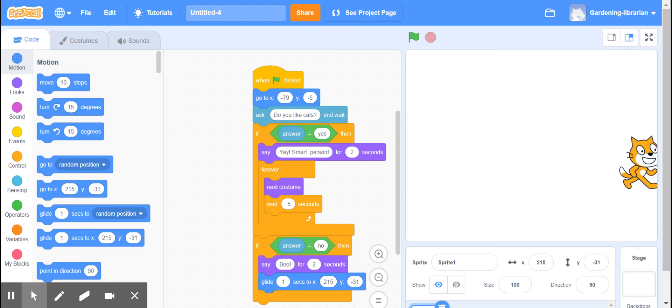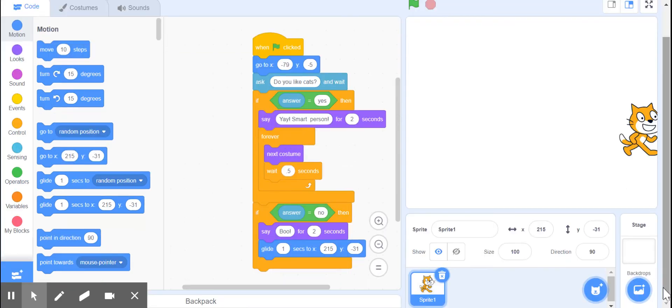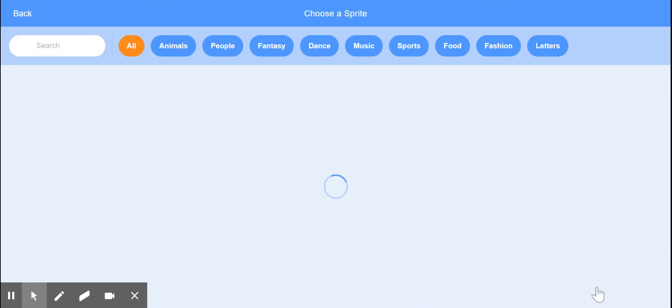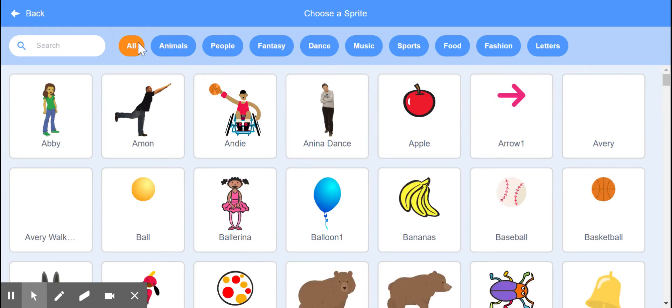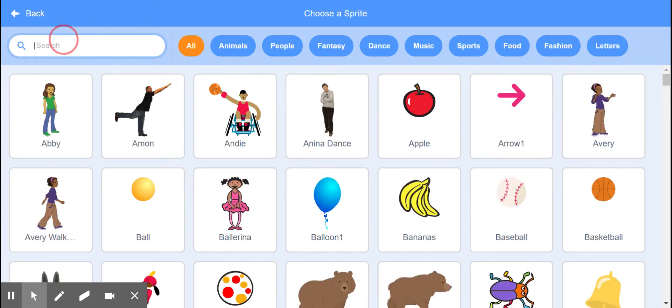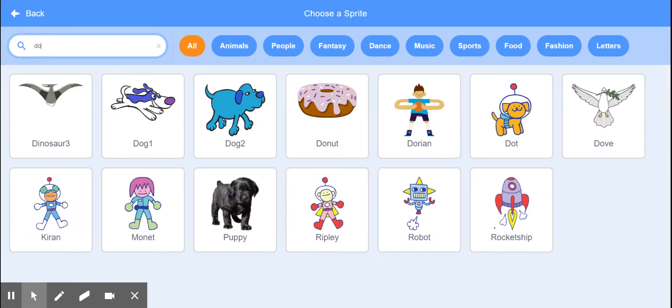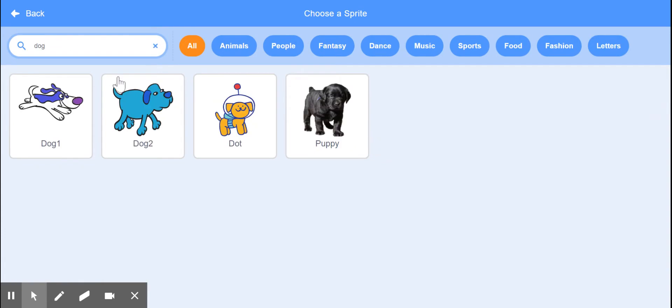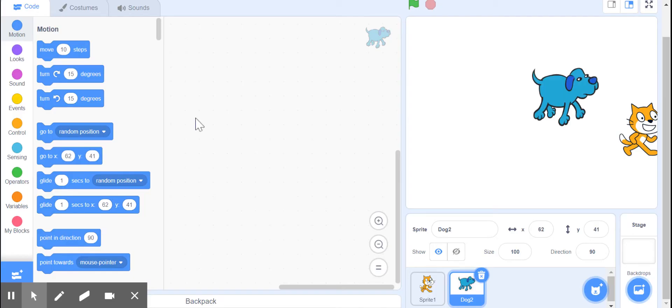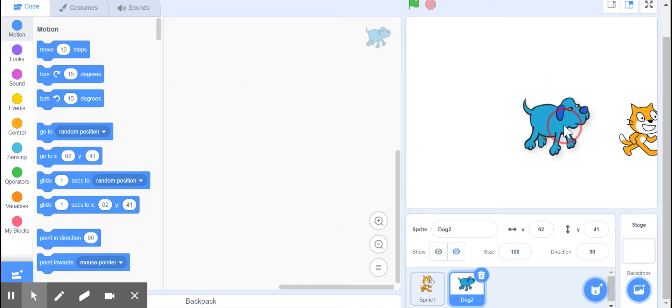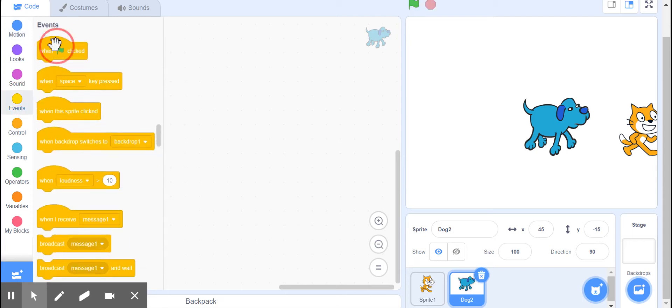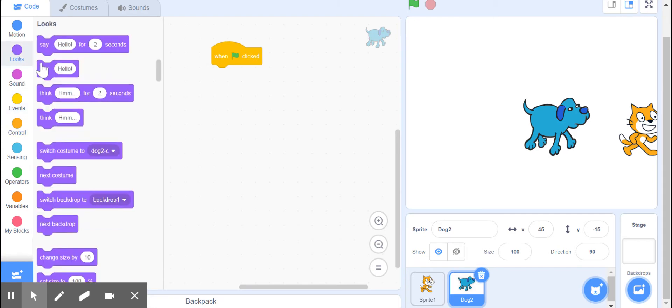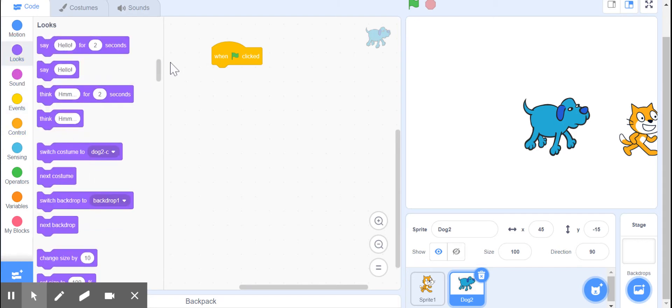I'm going to search for a dog, and here's a dog. But I don't want him showing up at the beginning of this project - he's only going to show up later. So on event when green flag clicked, I'm going to tell him to go ahead and hide.